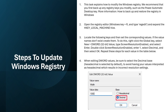Now we will learn the steps to update the Windows Registry. We recommend that you first backup any registry keys you will modify, such as the Power Automate Desktop key. To open the Windows Registry, press Windows key + R, then type regedit. Expand the HKEY_LOCAL_MACHINE hive — you will have a hierarchy, so expand HKEY_LOCAL_MACHINE.